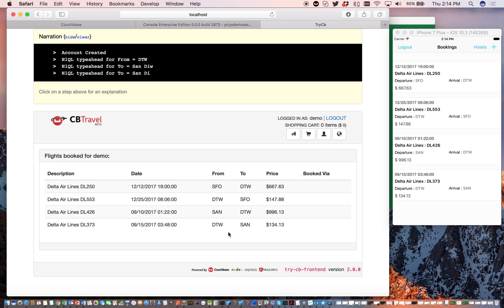The document, as you would note, from the web application was actually updated through the Couchbase SDK, and this seamlessly gets replicated over to the mobile application site. So essentially, you have unified access to the same shared travel sample bucket from both the mobile and the web app.